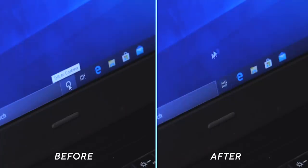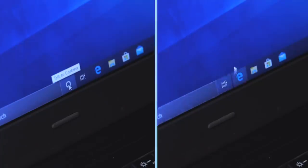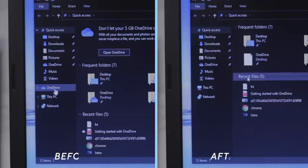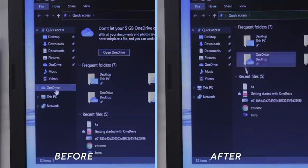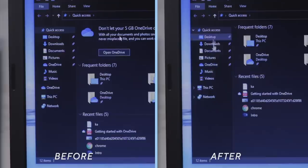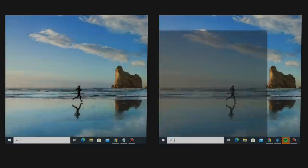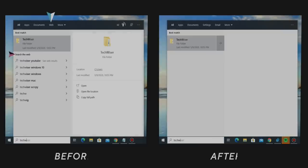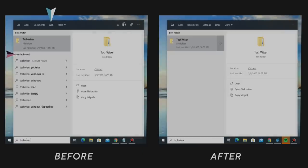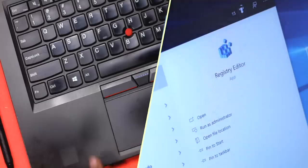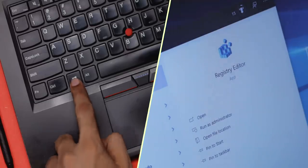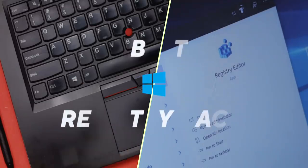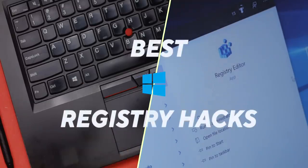So with that and other registry hacks that let you remove OneDrive from Windows Explorer, Bing search from the Start menu search, and much more, here are the best Windows registry hacks to make your Windows experience better.